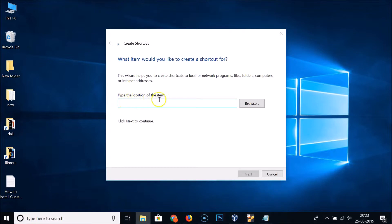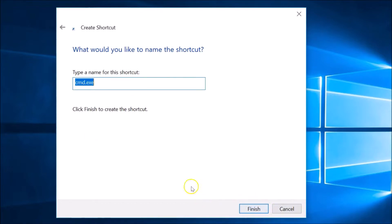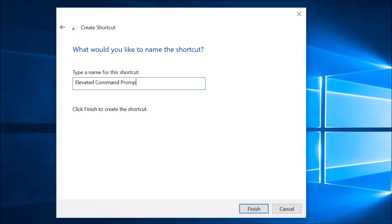Go to the 'Type the location of the item' box and paste the path. After that, click the 'Next' button. Here you can type a name for this shortcut, so type 'Elevated Command Prompt', then click the 'Finish' button.